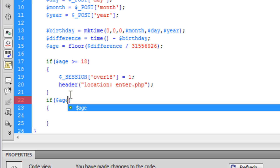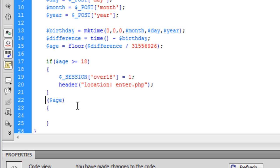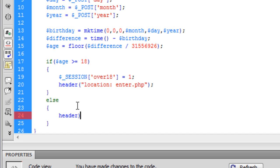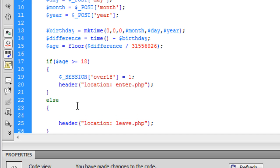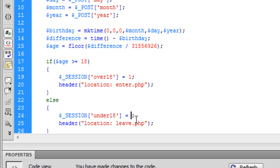For the user who is under 18, we need to create another header redirect — this one going to leave.php. But first we create a session called 'under_18' and set it equal to 0.